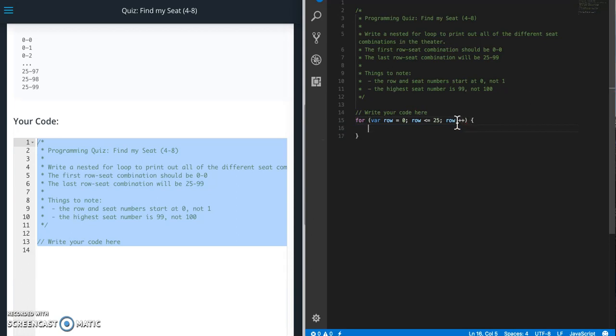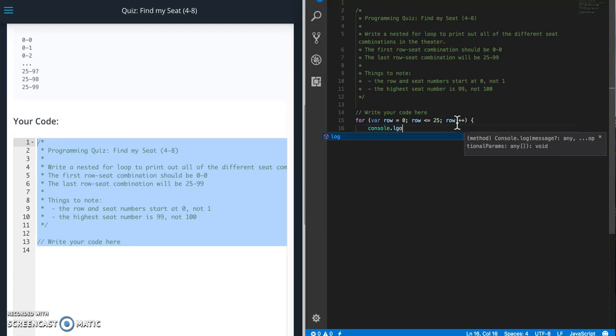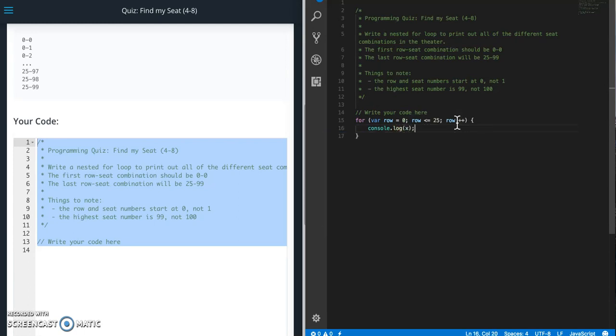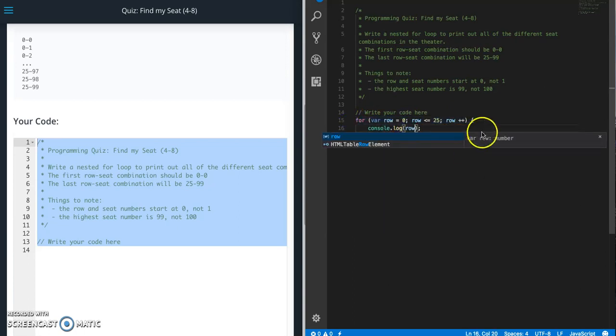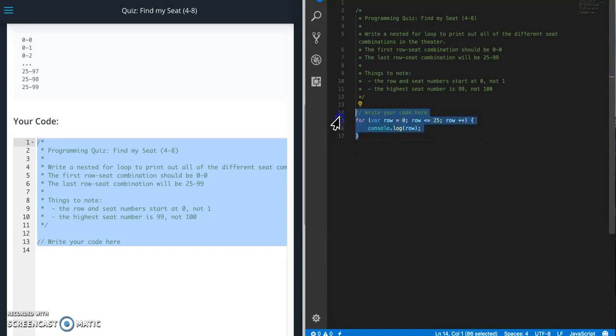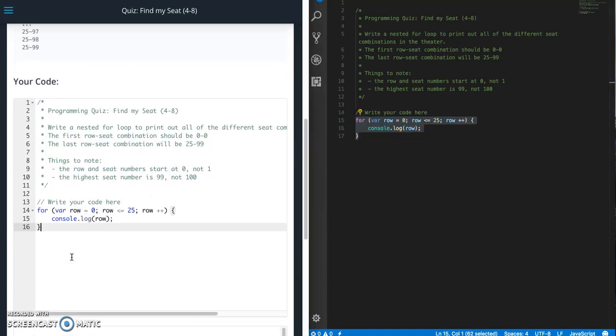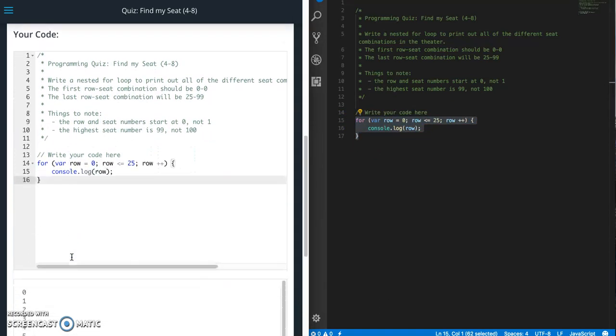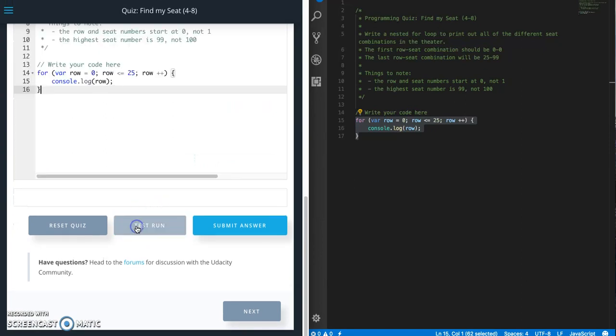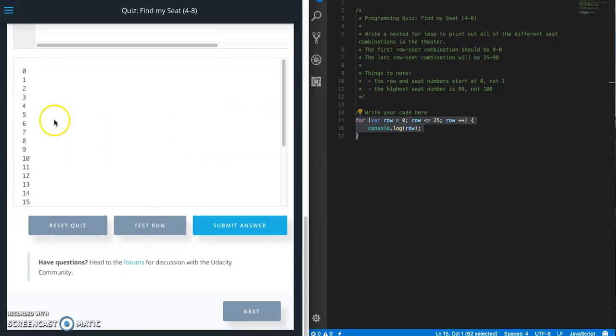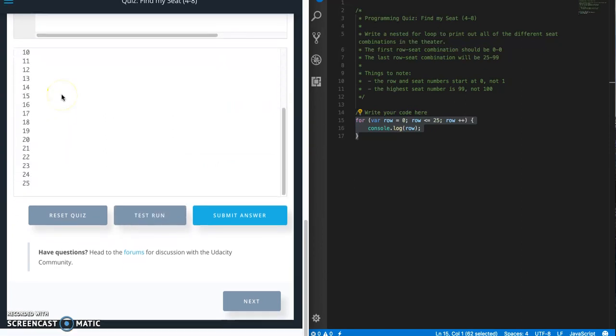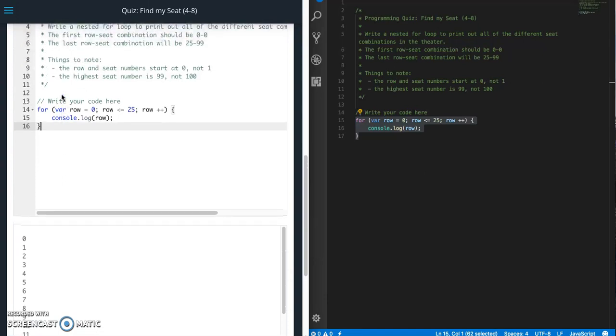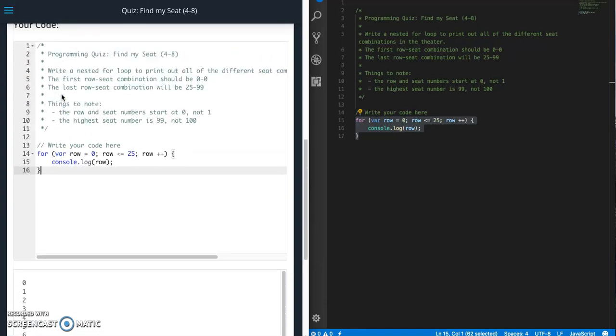All right. And let's just go ahead and print this out to the console to see what we get. Oops, not x, it's row. All right. Copy, paste, test run. All right. So we have 1 through 25. So that is all the row numbers printing out.